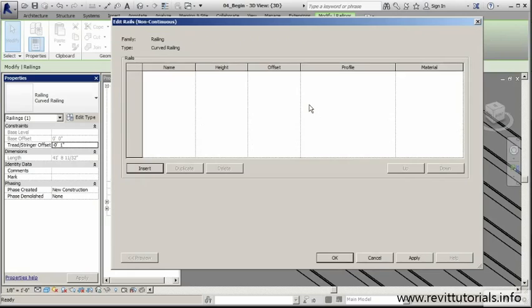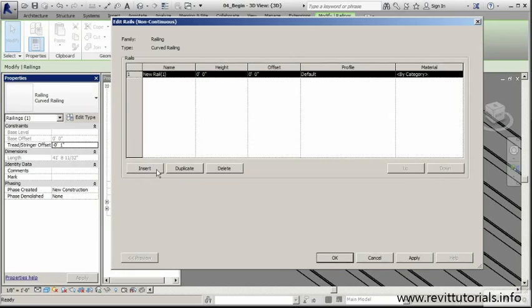I'm going to click on Edit. Now in this window, all I need to do is bring in and insert anything I want to add. I'll click Insert, and it'll add this first rail or row of rails for me.